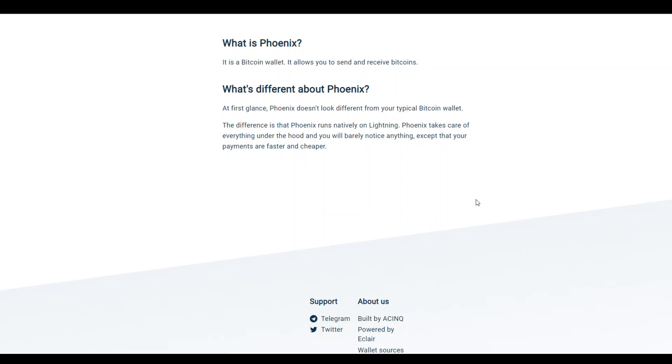They have given quite a simplified explanation on their website too, and I will post the link in the video description, so feel free to read about it.